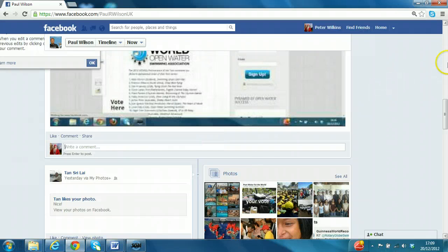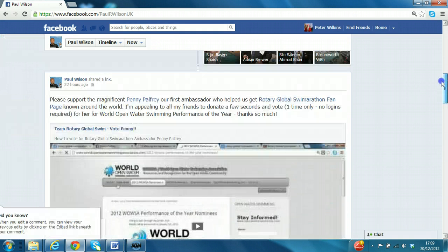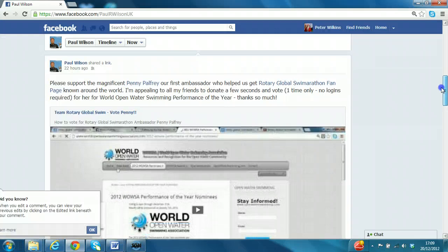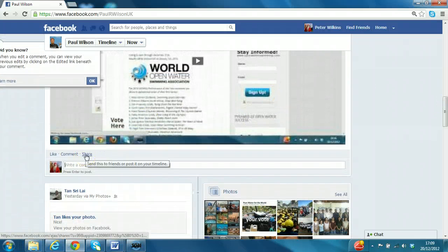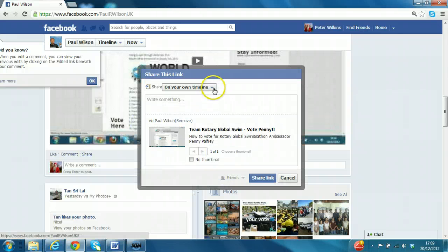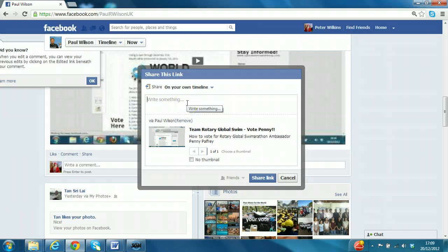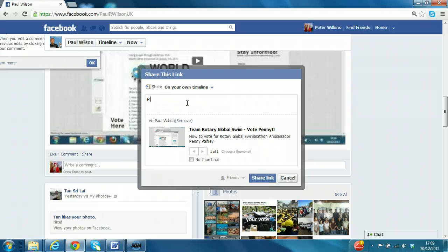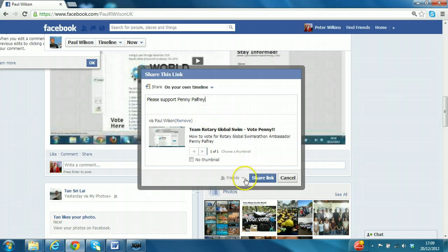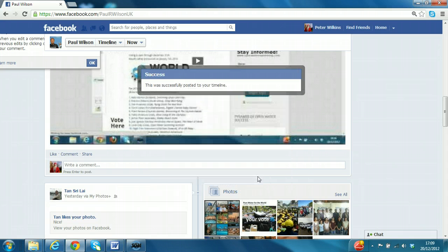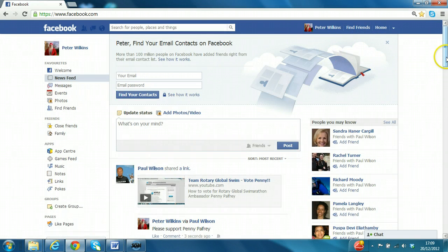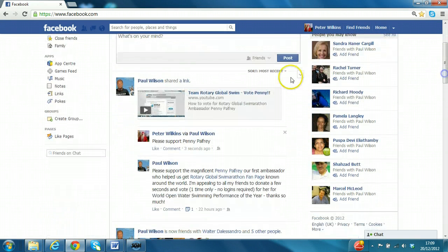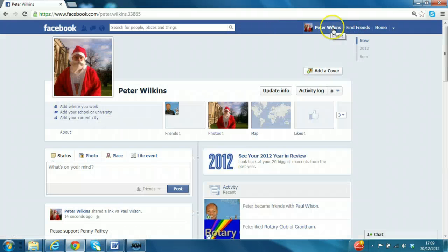Finally, the share button is very important. It means that something that's on another person's page can be shared with your own page. So if I click simply on this button, share, and by default it is on your own timeline. Once you become an administrator of a page, or later on you can select to post it on the pages. We'll even deal with groups in the next section. But that's all to come. Post on our own timeline and say please support Penny Palfrey. This is a vote campaign. Click share link. If you go back to our home page, you can see that entry immediately there. So Peter Wilkins via Paul Wilson, please support Penny Palfrey. And if we actually go to Peter's home page, you just see that in isolation there.